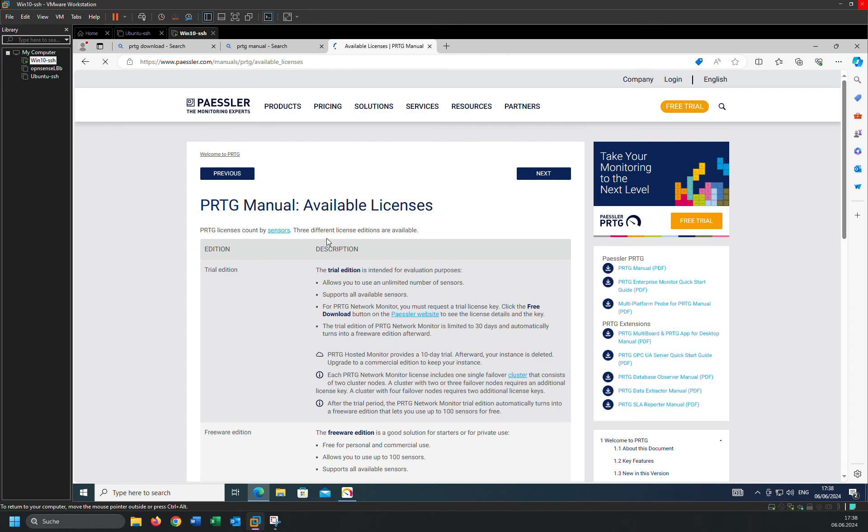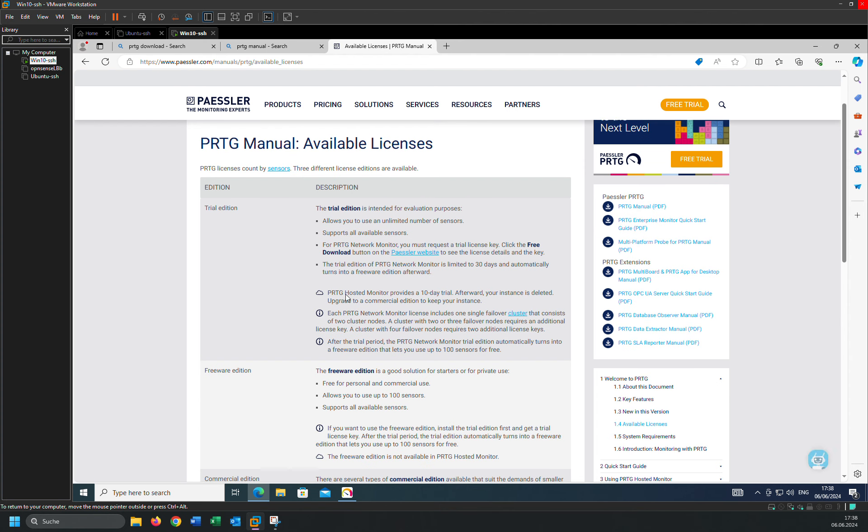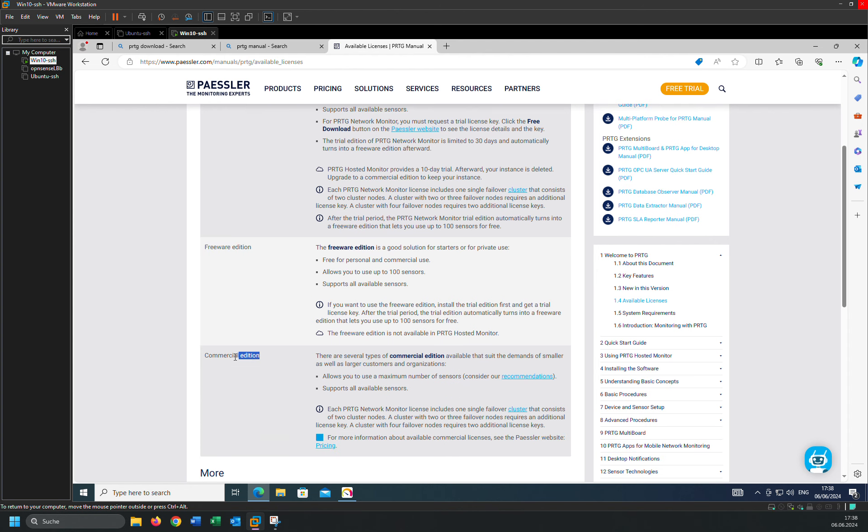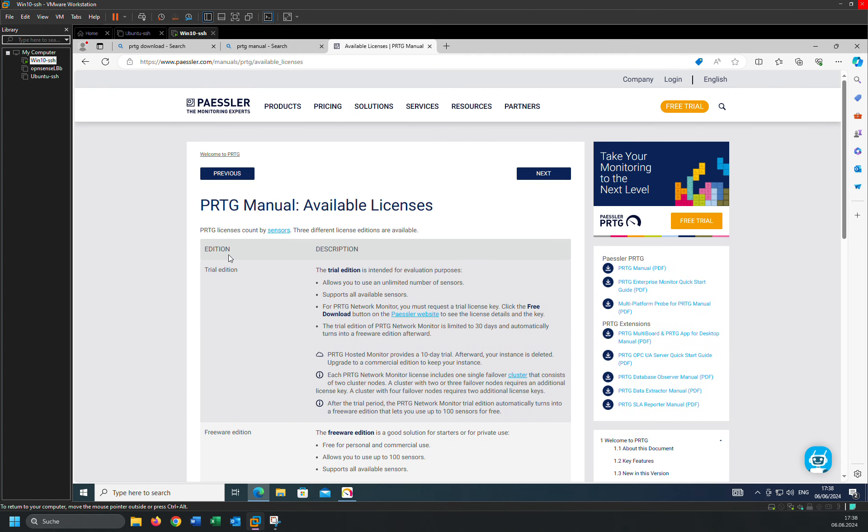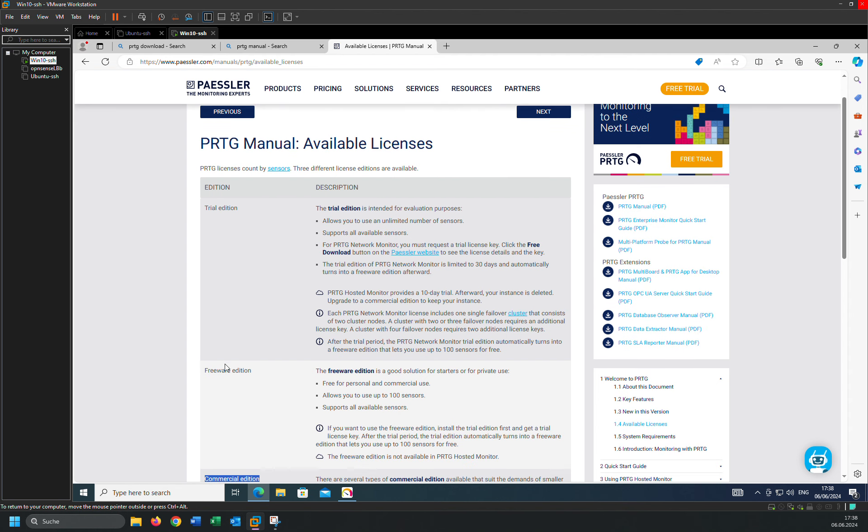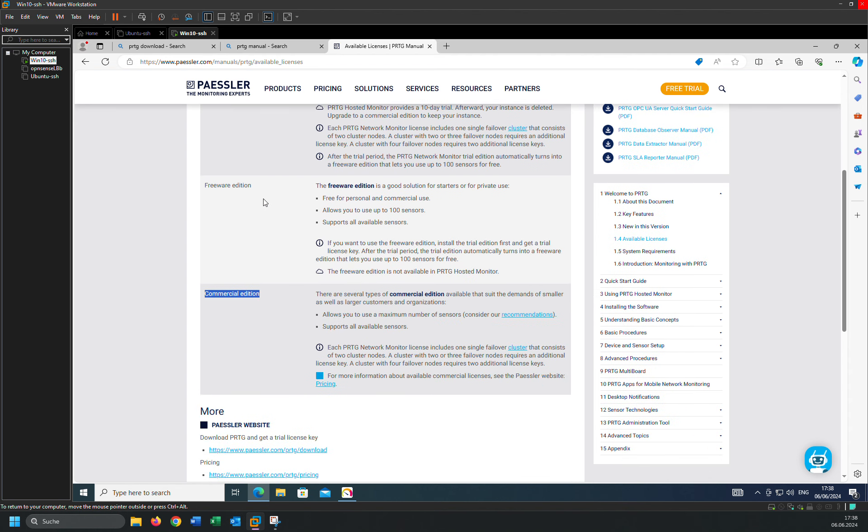You can learn about the available licenses. There are three licenses available: trial version, freeware edition, and commercial edition. Trial version is intended for evaluation process, allows you to use unlimited number of sensors, supports all available sensors. It is used only for 30 days, then after that it will be changed into free version, freeware version.